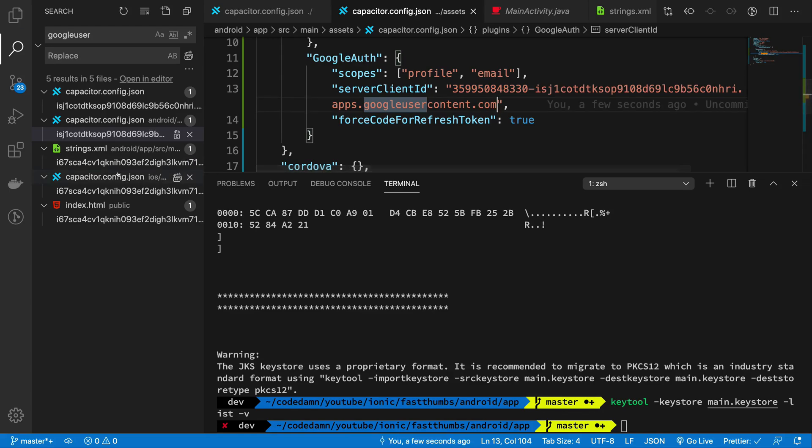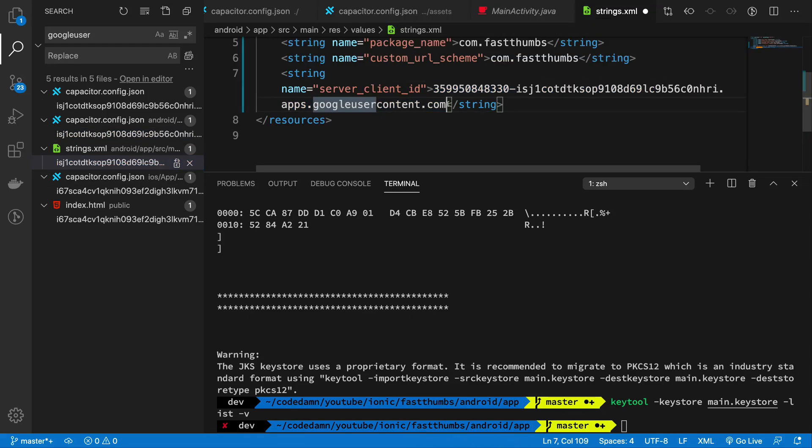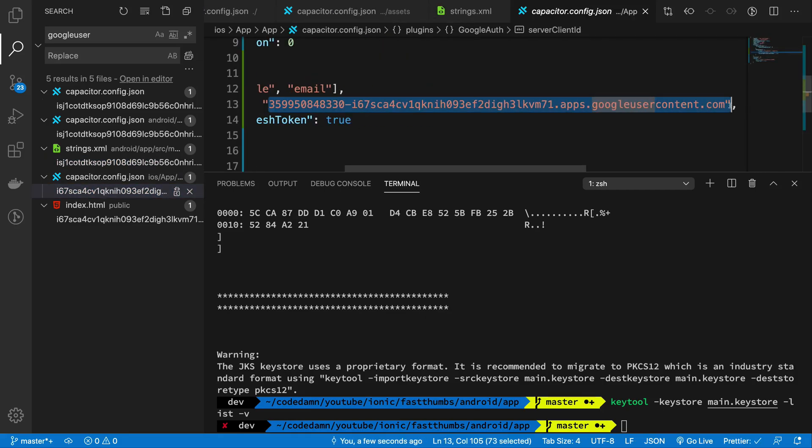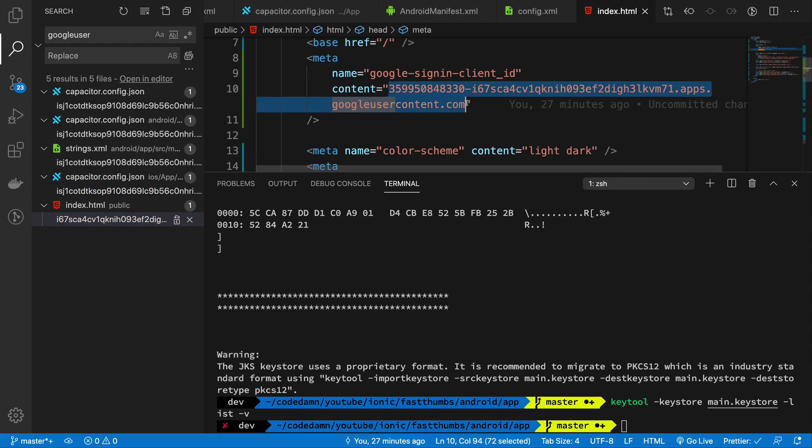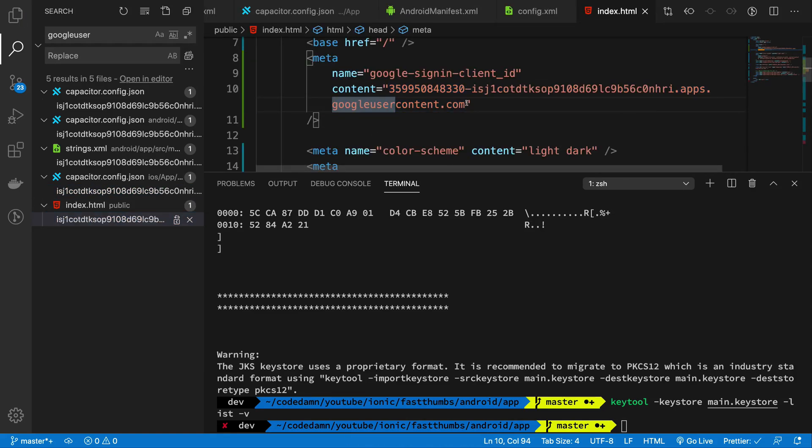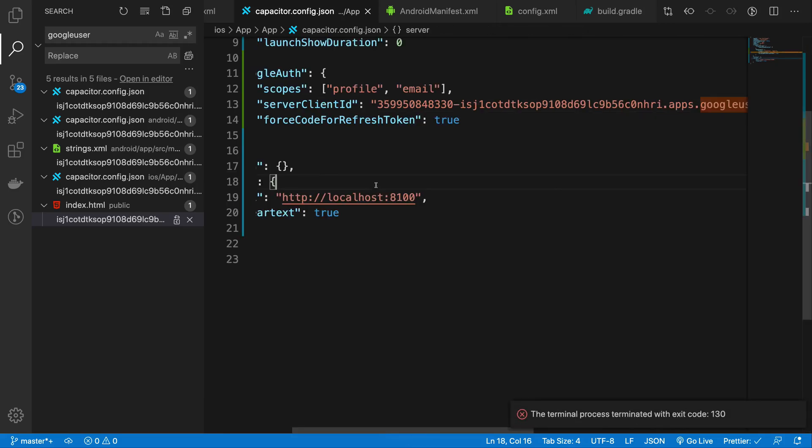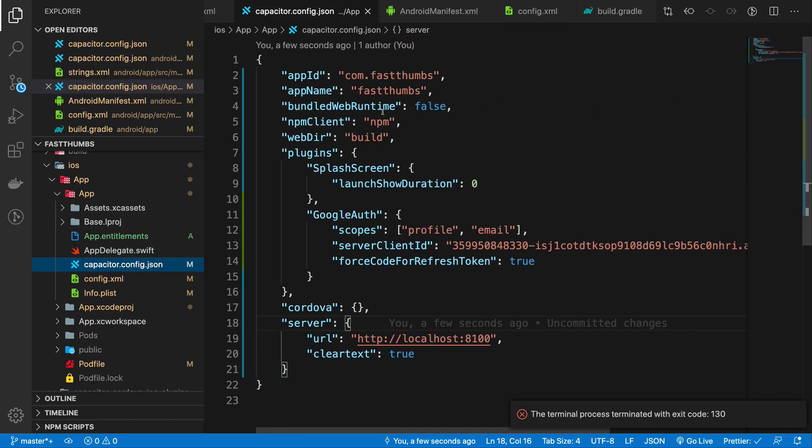Because we did copy-pasted the wrong client ID in the last video, and even in the strings.xml file you need the web view client ID.